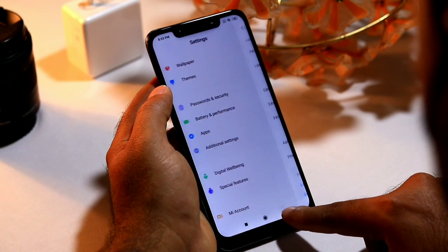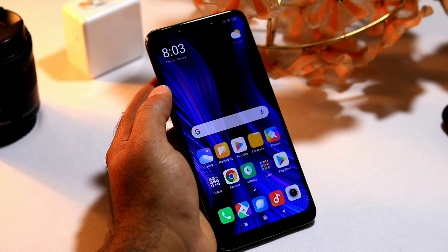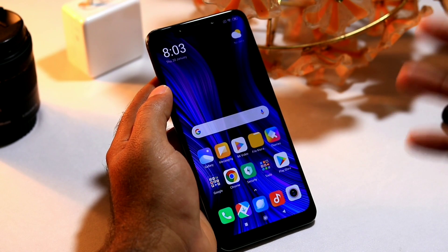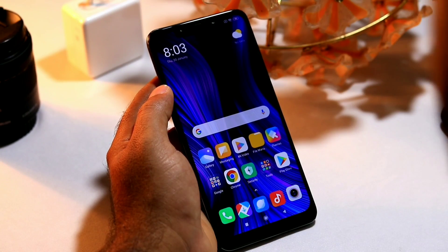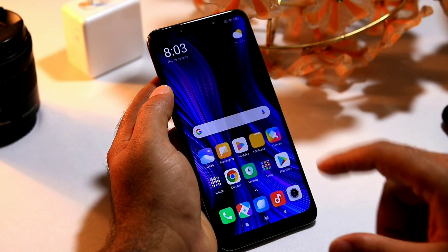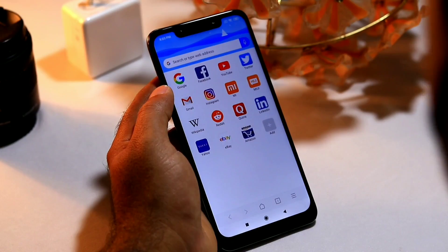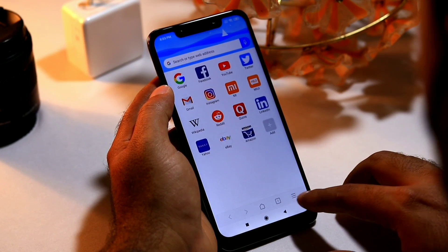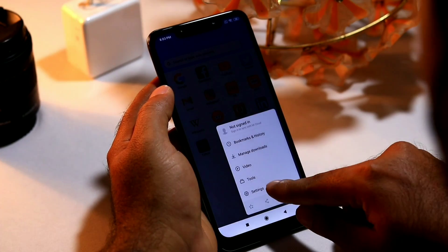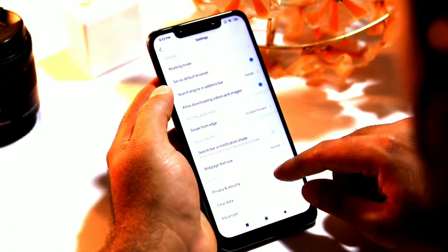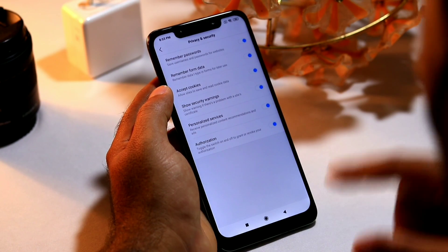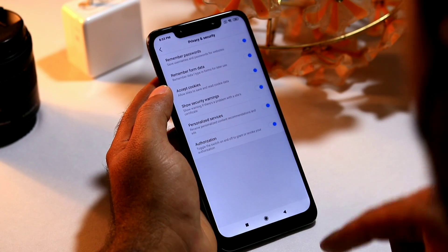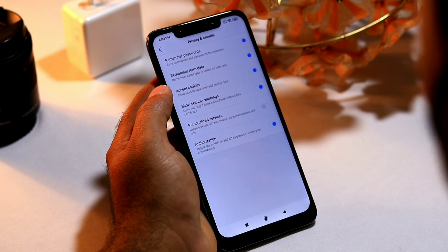Now here comes another one. Some people always complain about ads when using the MI Browser. You can also close ads in MI Browser. To do that, press on MI Browser, and at the top right corner you will see a hamburger button — press it. Go to Settings, then go to Privacy and Security. From here, disable the 'Personalized Services' toggle. By doing this, you can completely stop getting ads while using MI Browser.